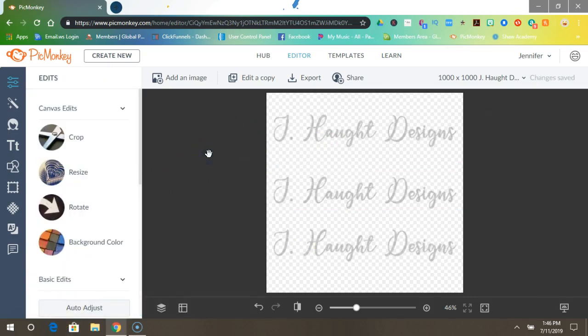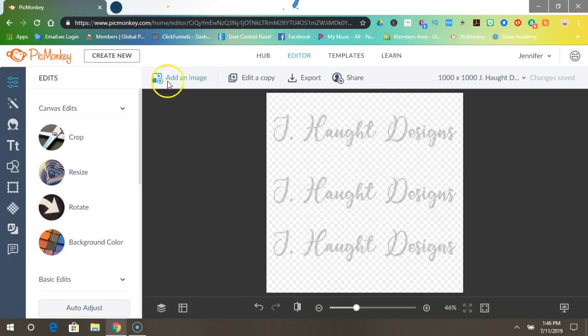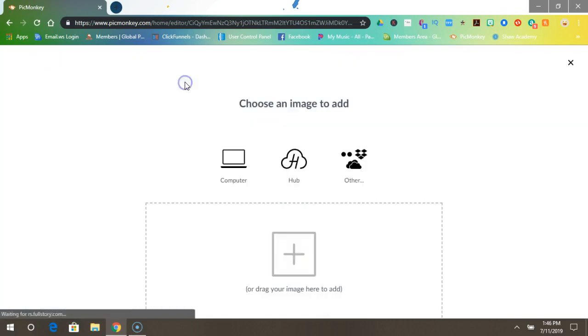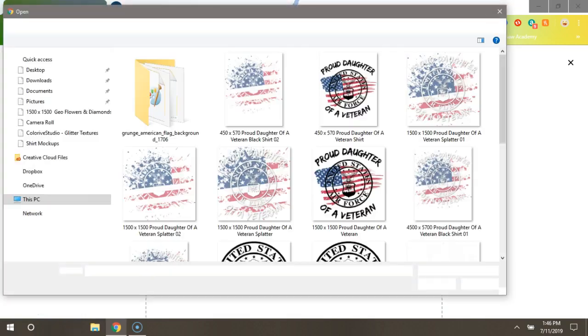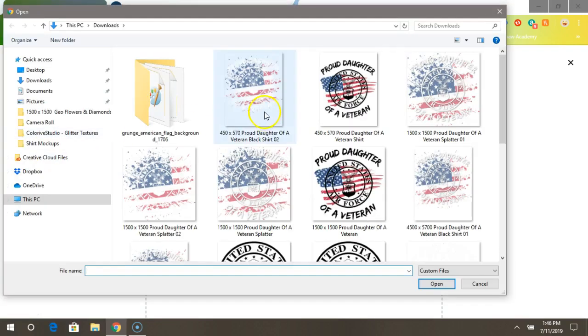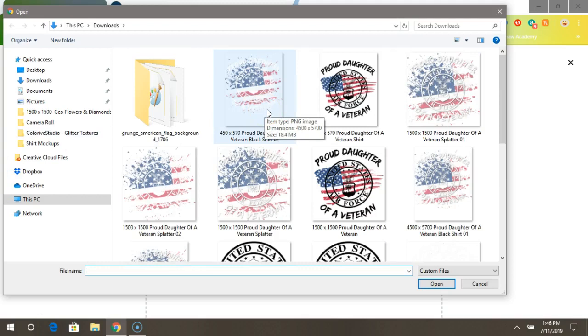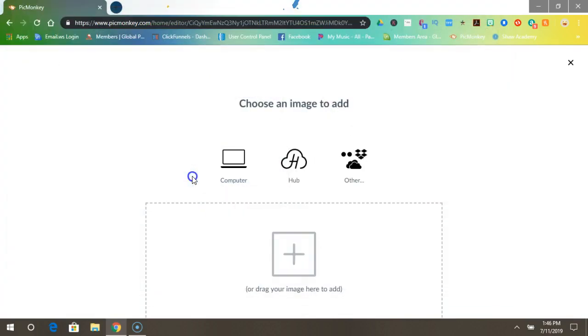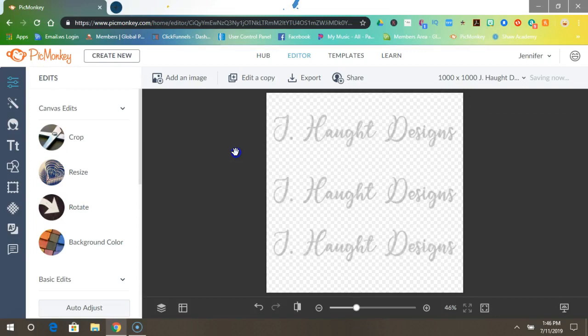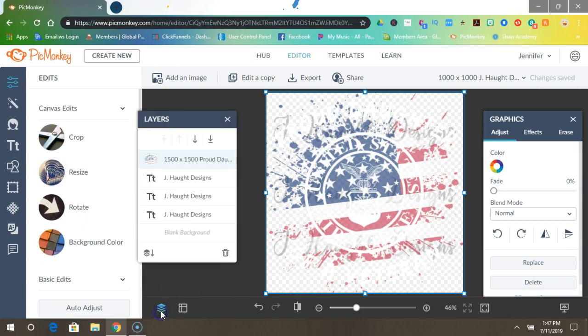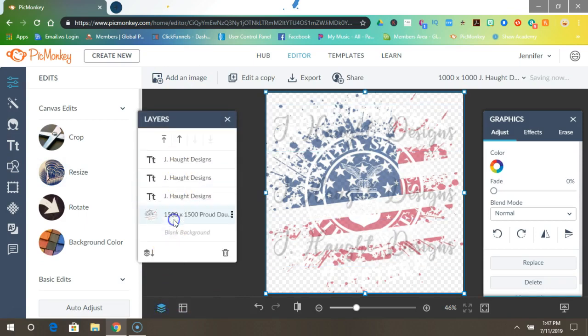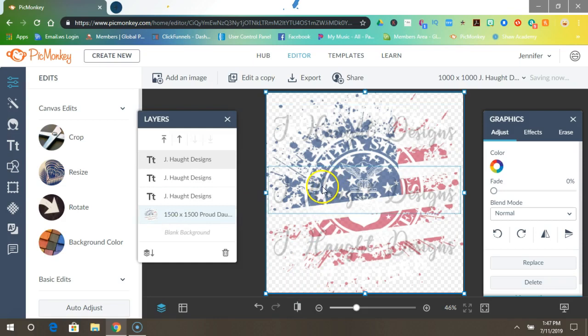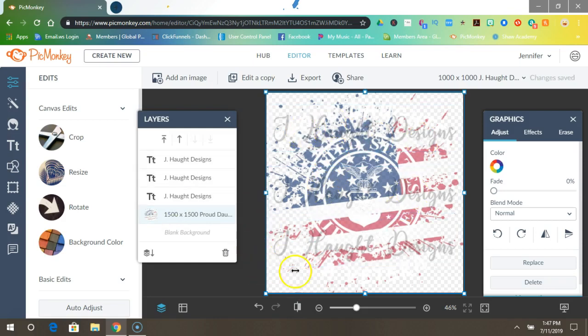And there you go, you made your watermark. You can put it on a design, watch I'll show you an example. Let's choose this one. Now all you have to do is come down here to Layers, put that under all of it, and there you go, your watermark right there: J. Haught Designs.